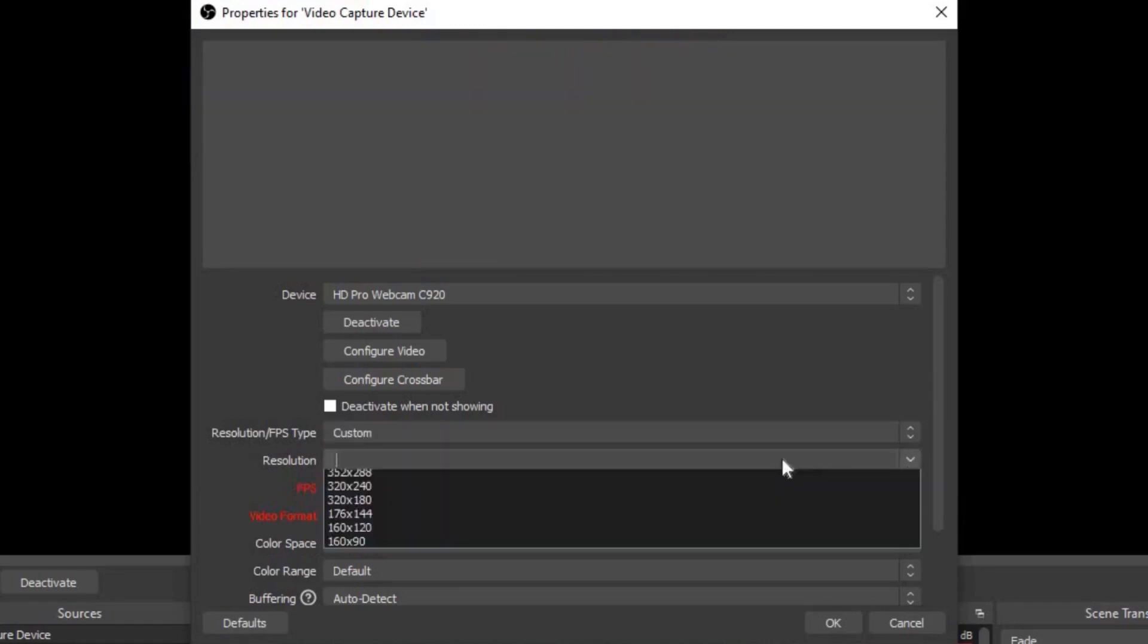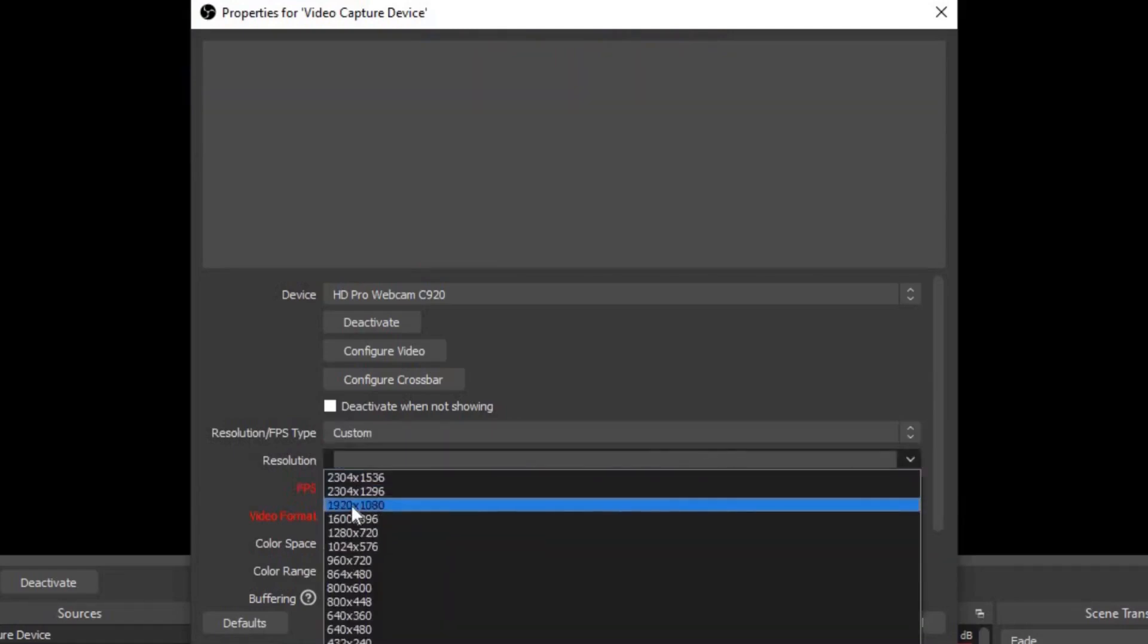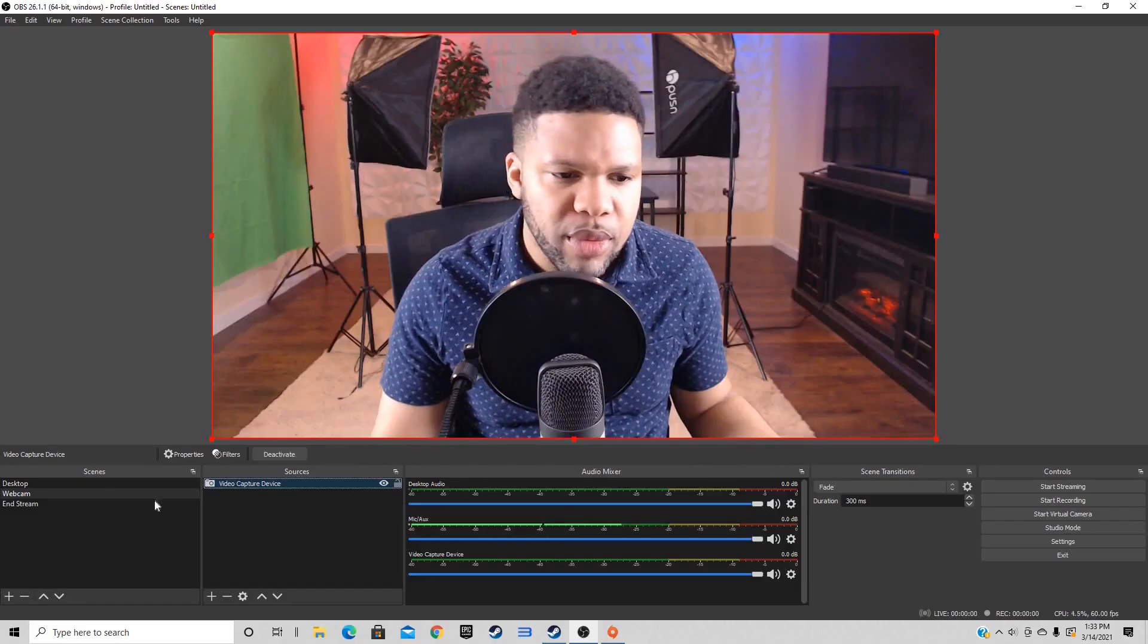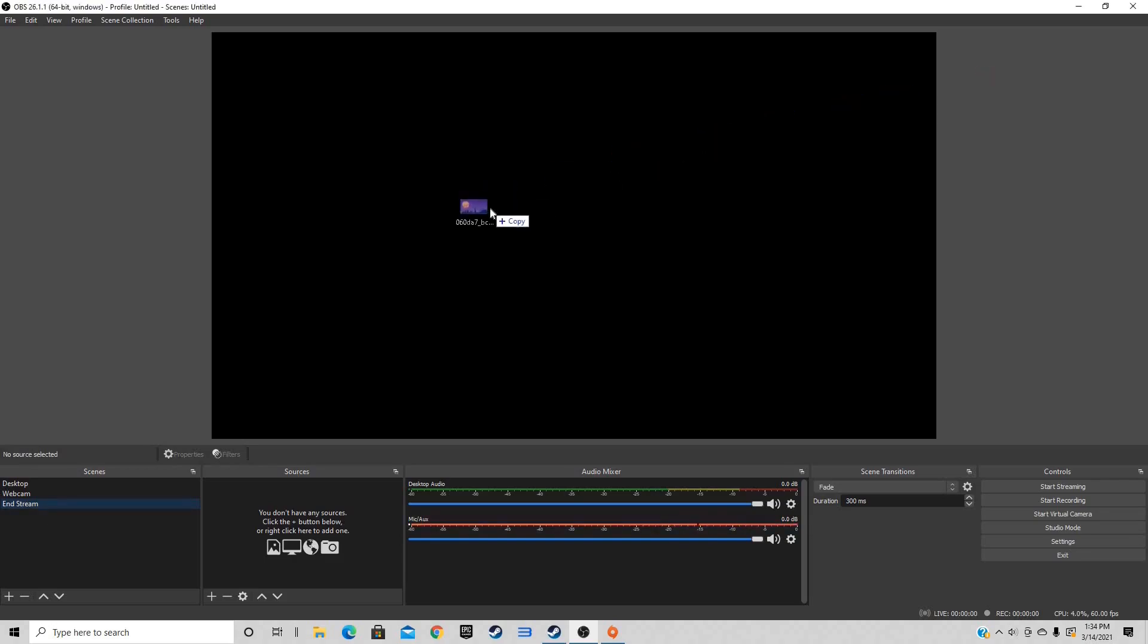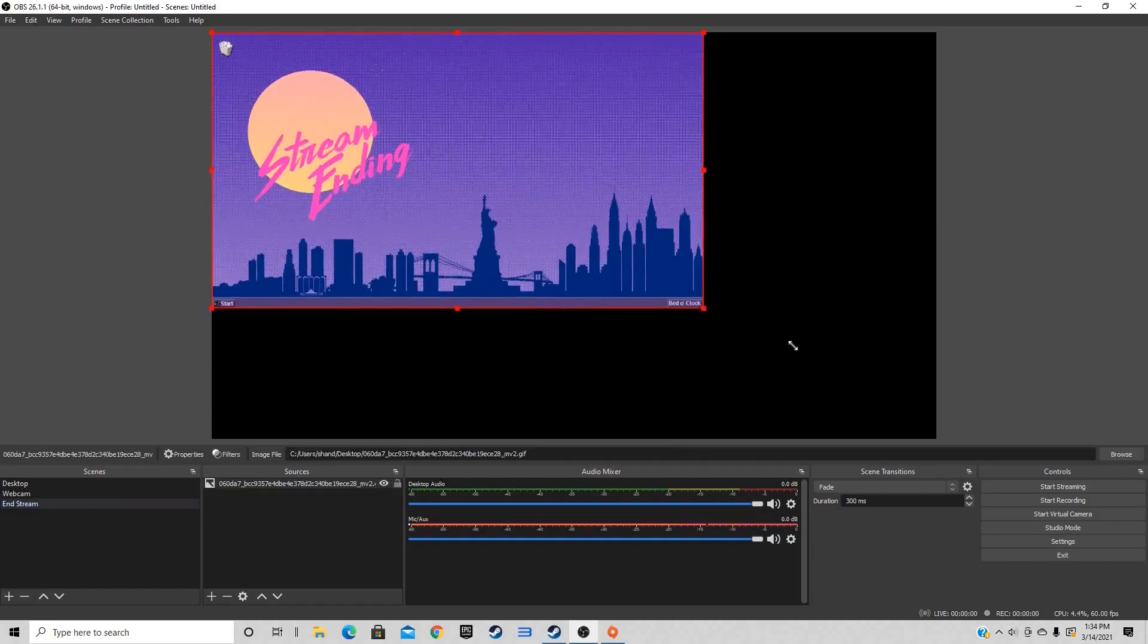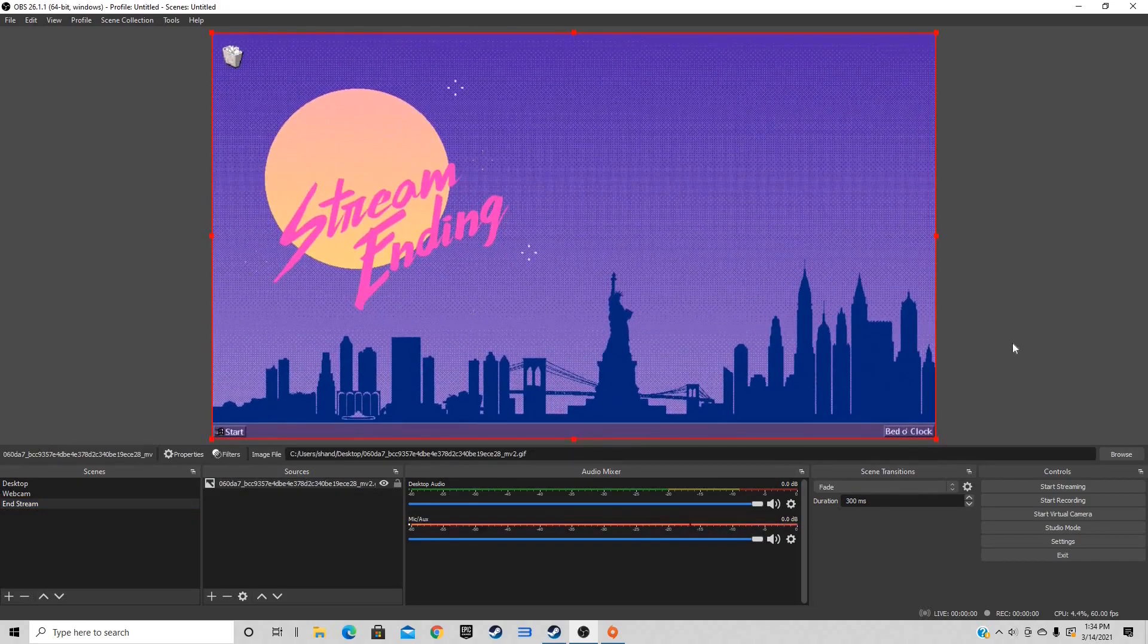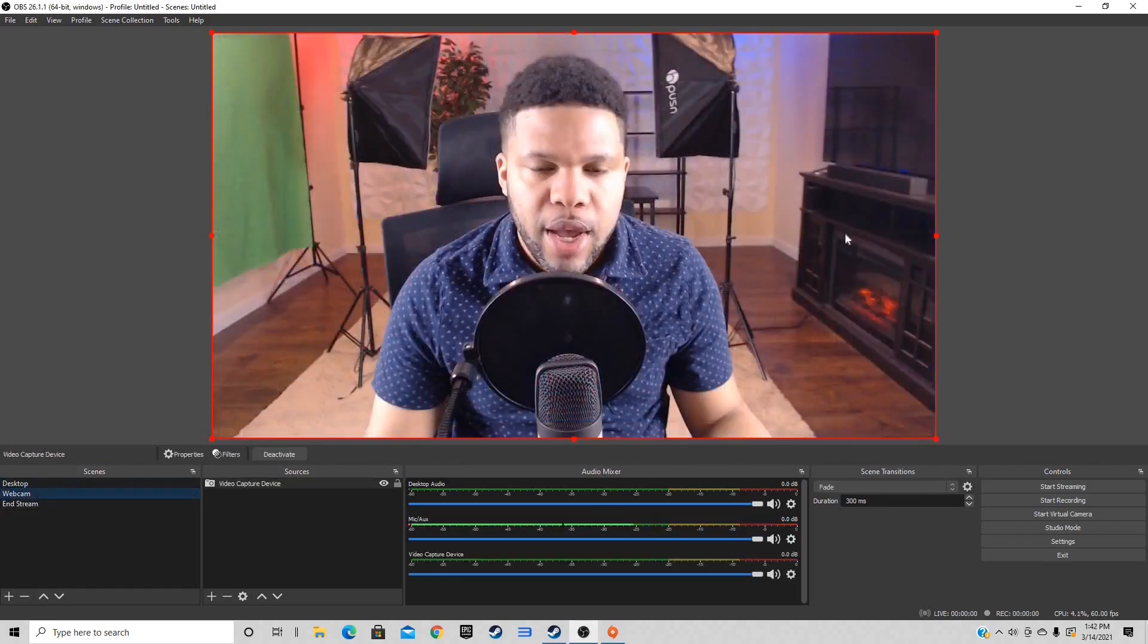Now let's go to end screen. This is going to be our in stream screen. If you have an animated overlay or just an animated end screen or anything you want to drag in here, you just drag it in and drop it. You can grab the corners of it and size it up.